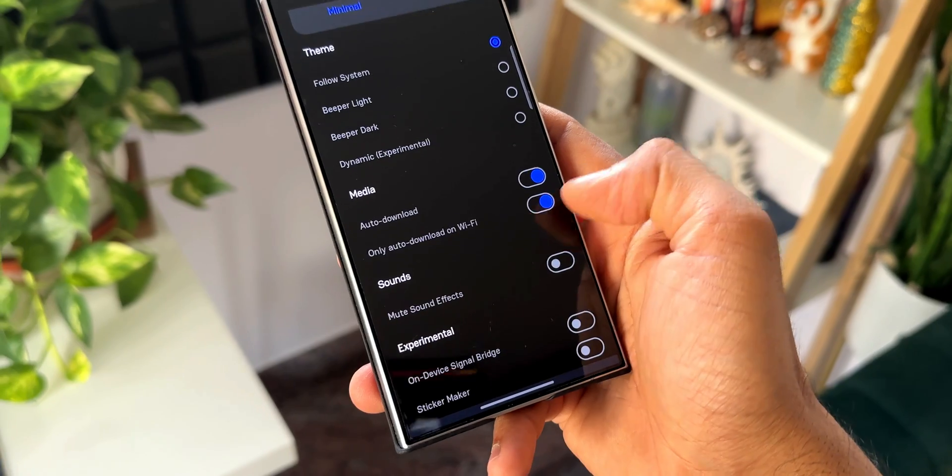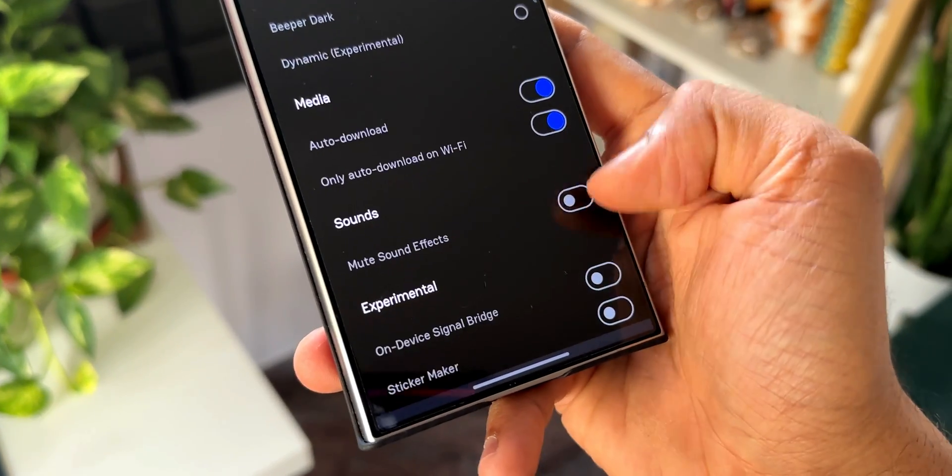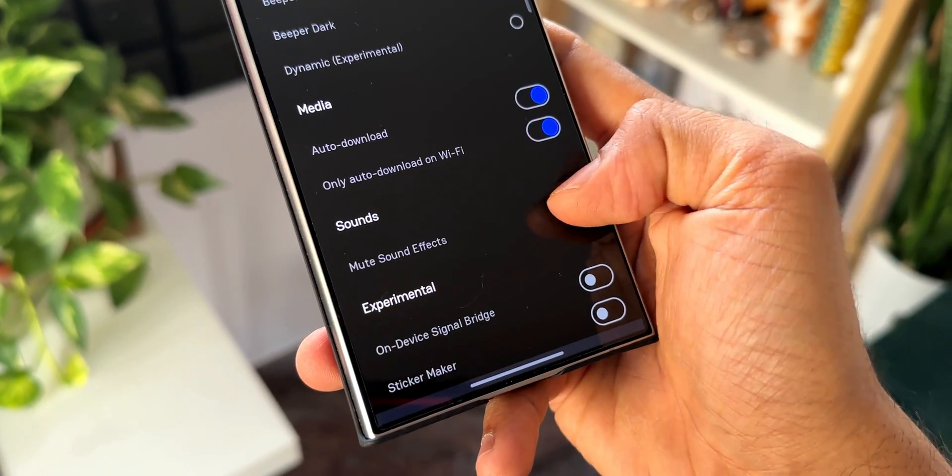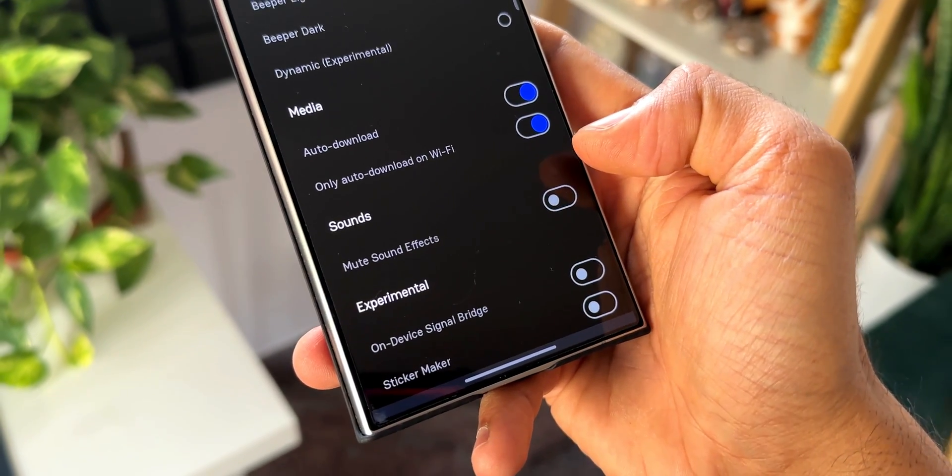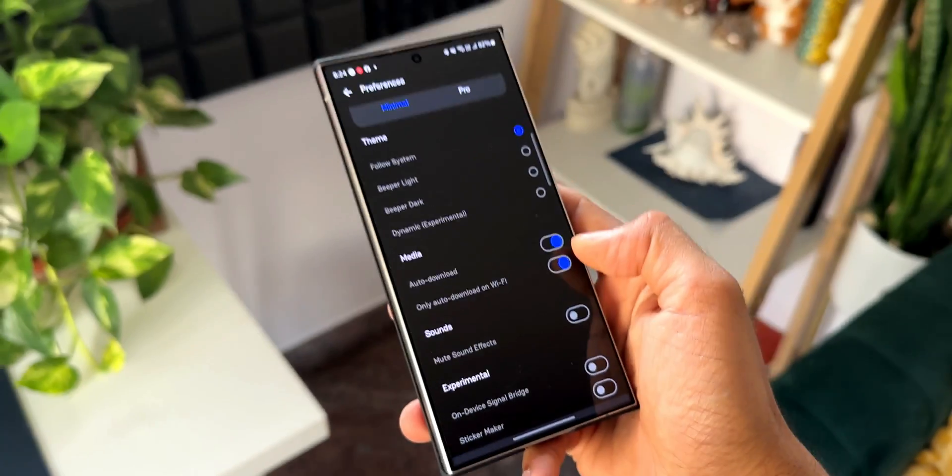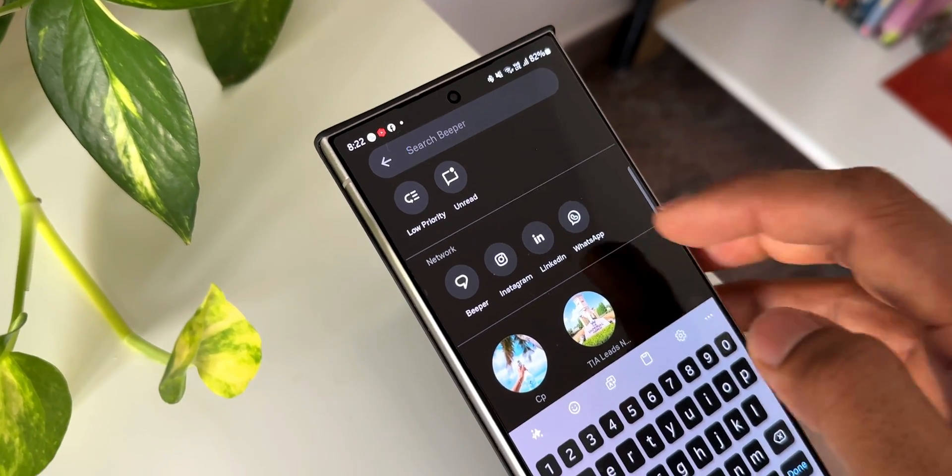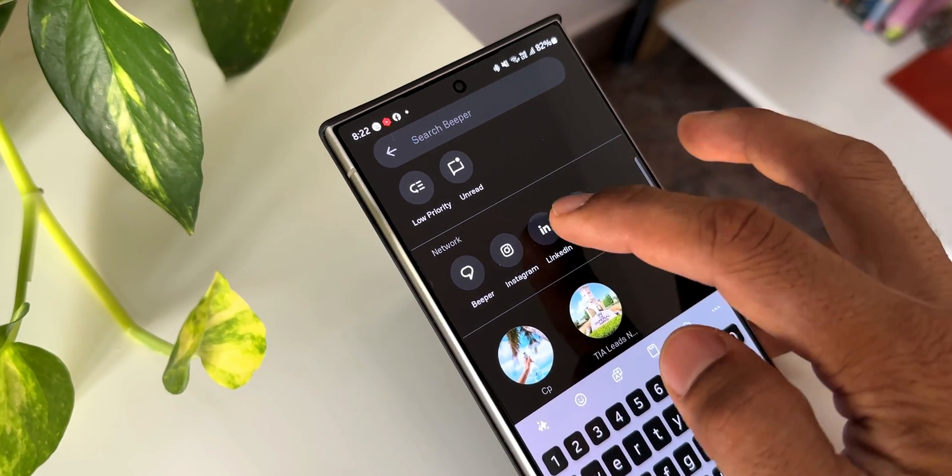We also have media auto download option, or only auto download on Wi-Fi, and we've got sound options here and some experimental features. Now this app is still running on beta, it is not a stable version, but we will be able to see almost all the features which are available currently on this app.